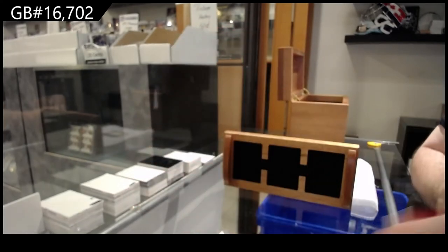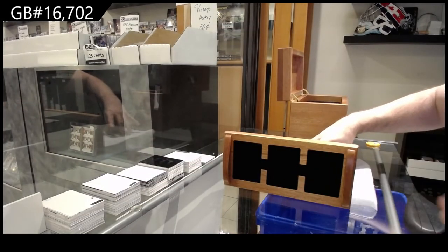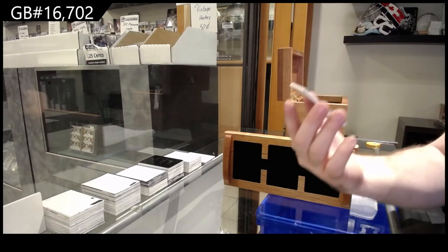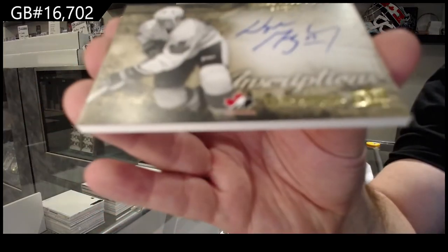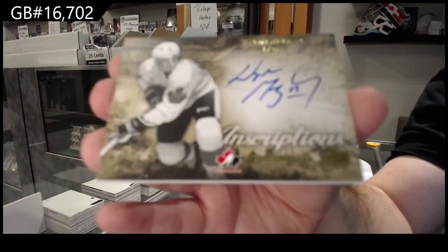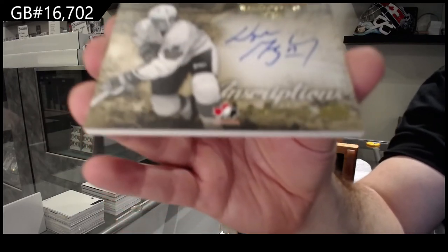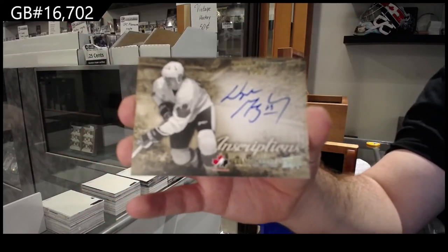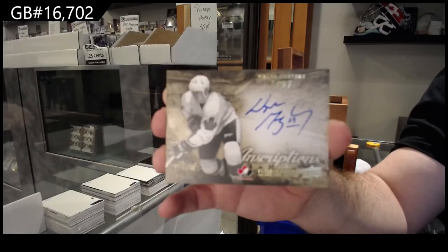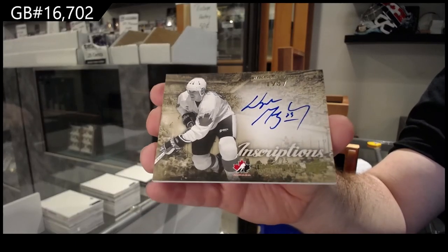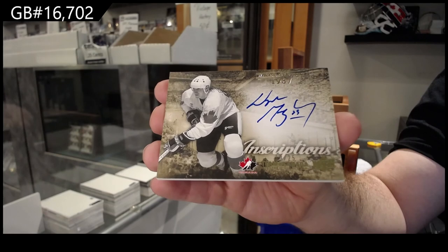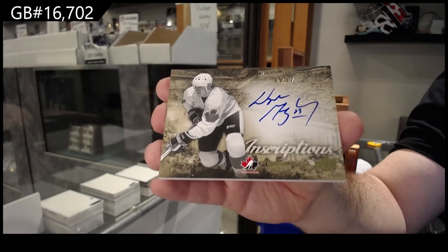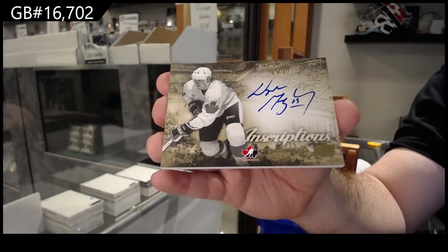And we've got Inscriptions Wayne Gretzky. Out of 25, Wayne Gretzky.